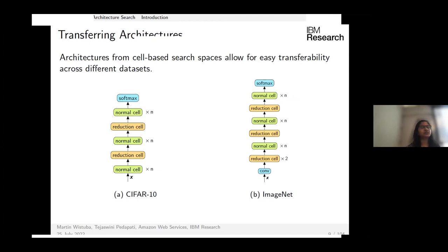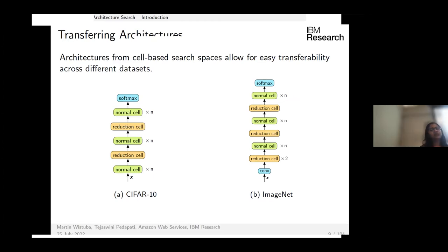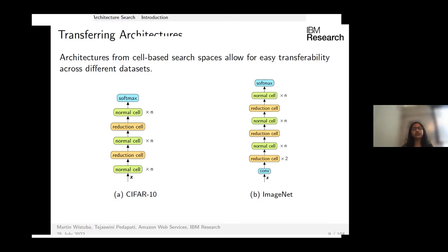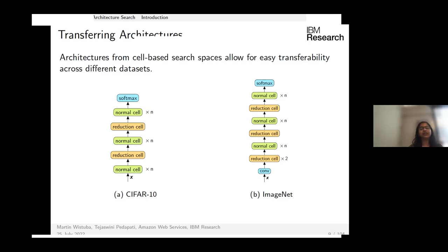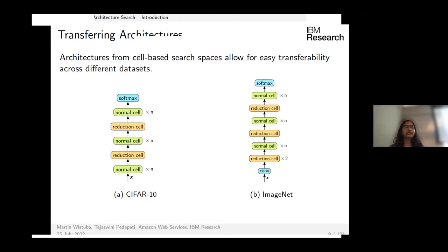The main advantage of cell-based search space is that it is easy to search and easy to transfer architectures across datasets. For example, rather than searching on ImageNet directly, we can use a proxy task like CIFAR-10 to find the normal and reduction cells, then stack more of those cells on ImageNet, also increasing the number of filters.